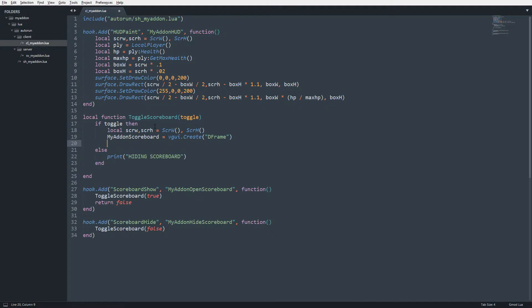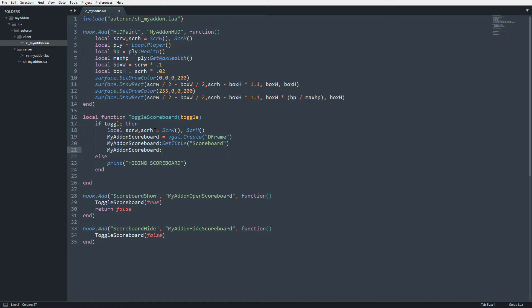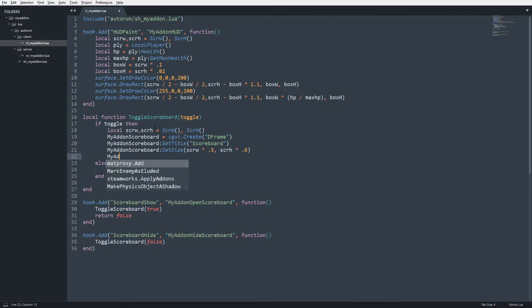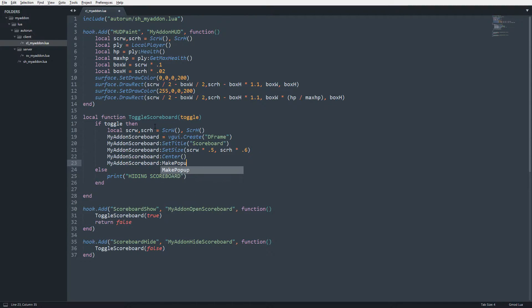I'm going to set the title to 'scoreboard', then call myaddon_scoreboard:SetSize with srw times 0.5 and srh times 0.6. Then I'll call :Center to center it based on the size we gave it on screen. Then myaddon_scoreboard:MakePopup — if you don't call MakePopup the frame will draw but won't request focus, so your mouse cursor won't appear. MakePopup requests focus and shows the mouse cursor. Saving and testing in-game, the scoreboard appears.